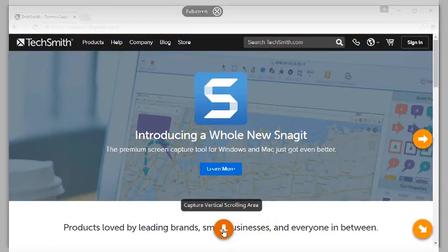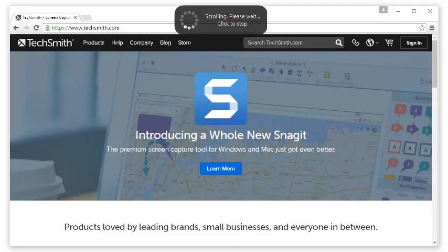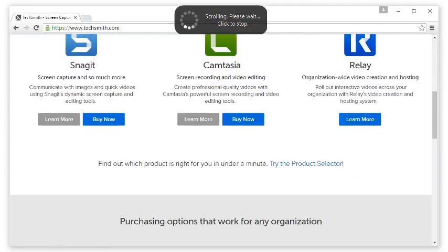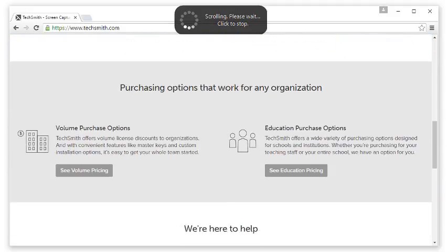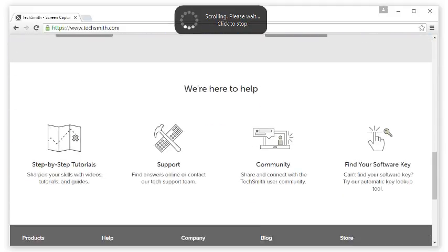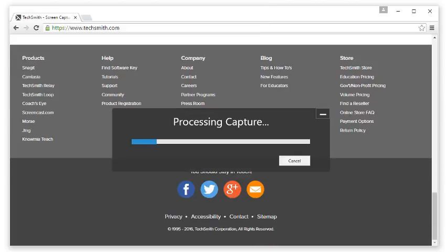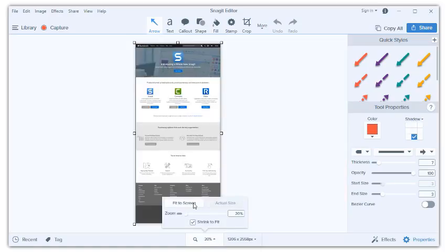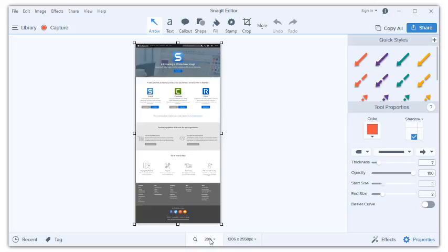Click on the arrow of your choice to start the capture. Snagit automatically captures everything visible in the scrolling window and creates a single image of all the contents. Pretty neat, don't you think?